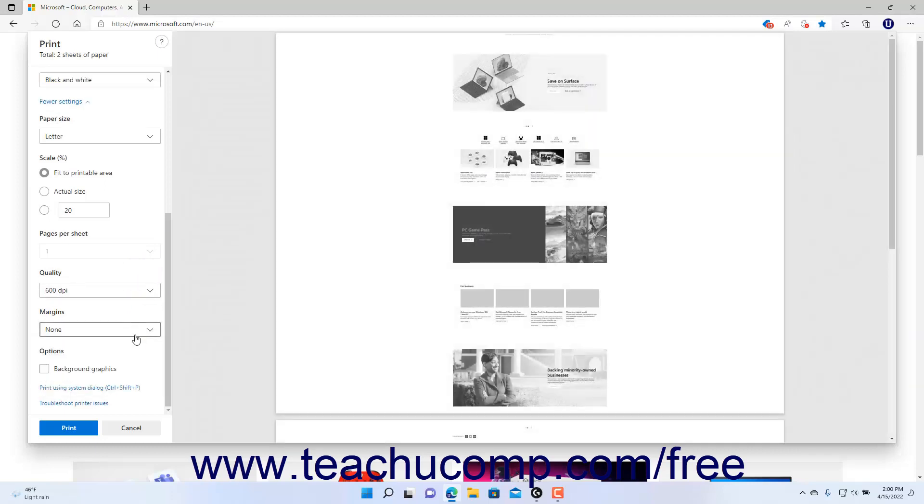To print the header and footer or the background graphics, check either or both the headers and footers and background graphics checkboxes under the Options section.